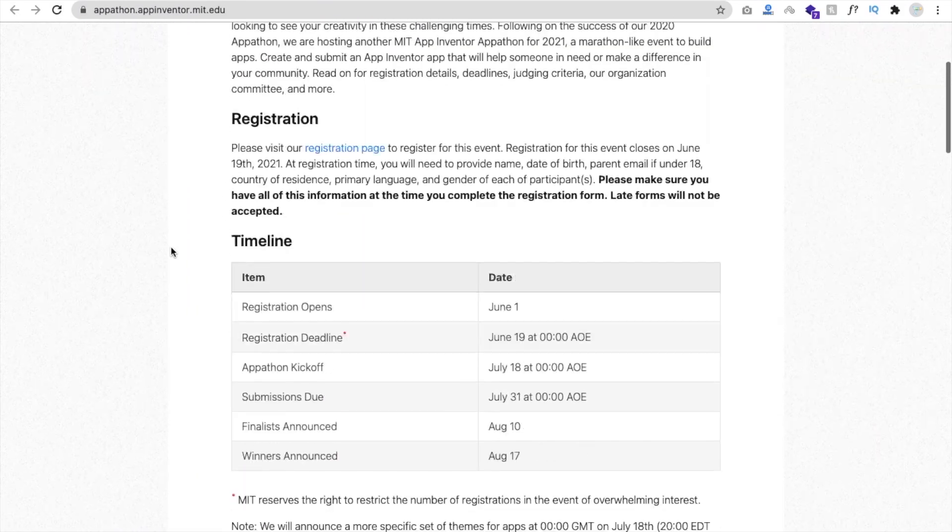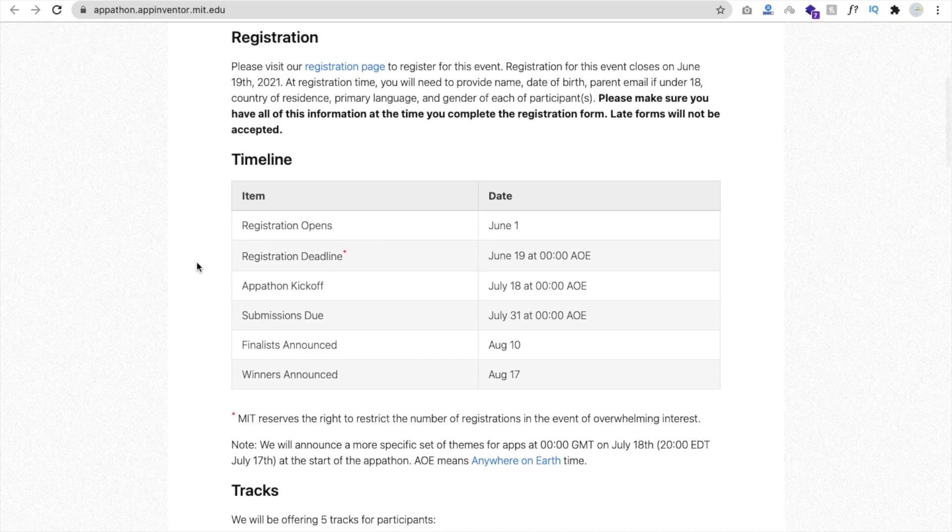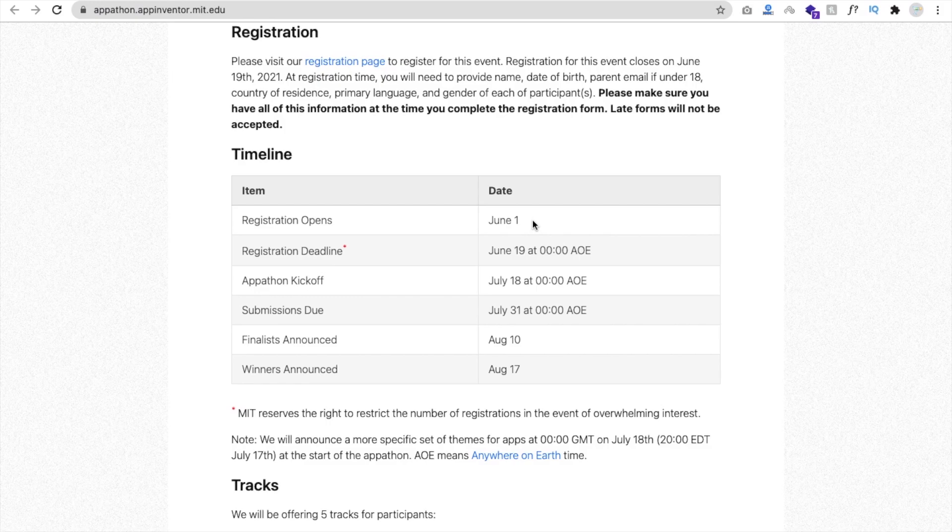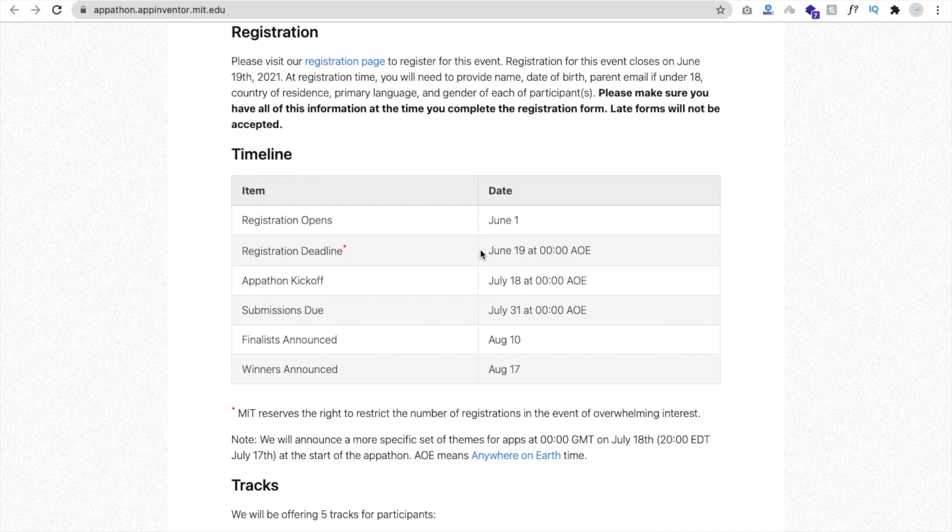And that main thing is registration opens from June 1st. It means today. So that's the day for registration, and the deadline is June 19. So don't wait for that deadline, register as soon as possible.